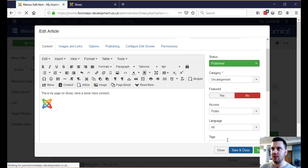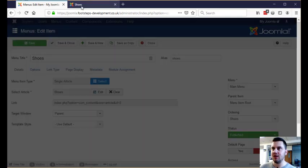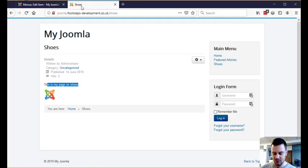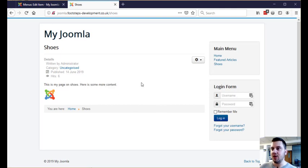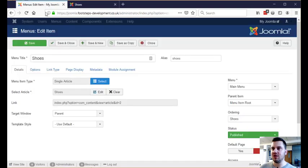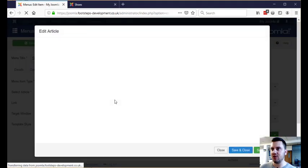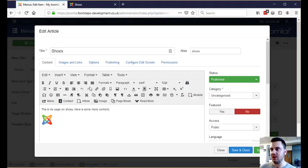Then I click Save and Close — that's literally all I need to do to get more content on there. That's how you make a simple edit to a Joomla webpage. There are obviously more advanced things you can do in here through this WYSIWYG area.